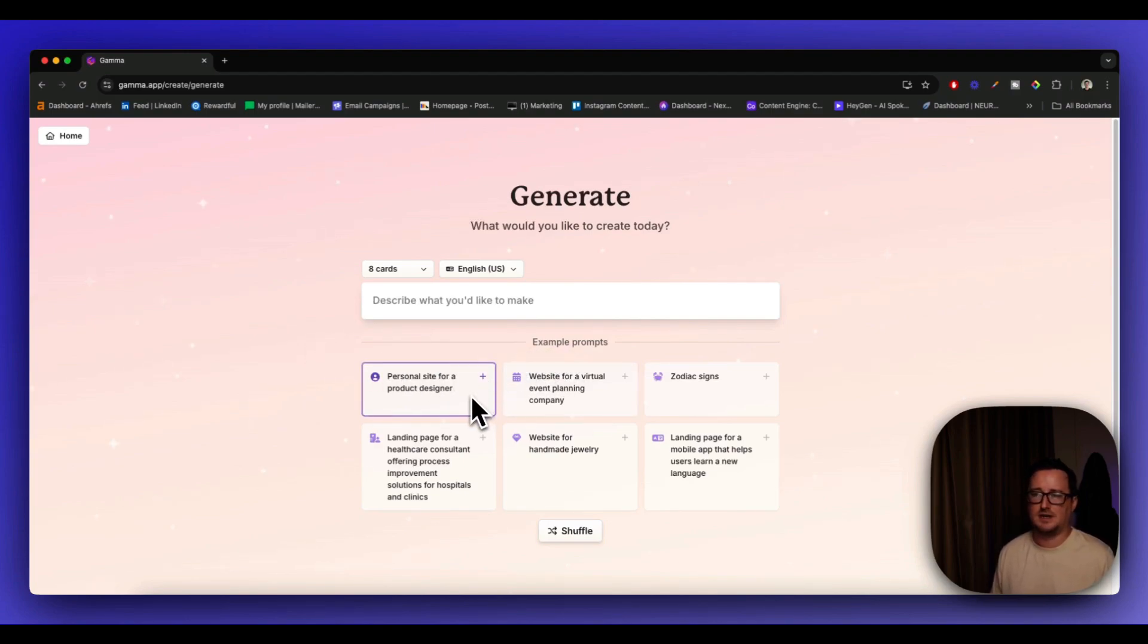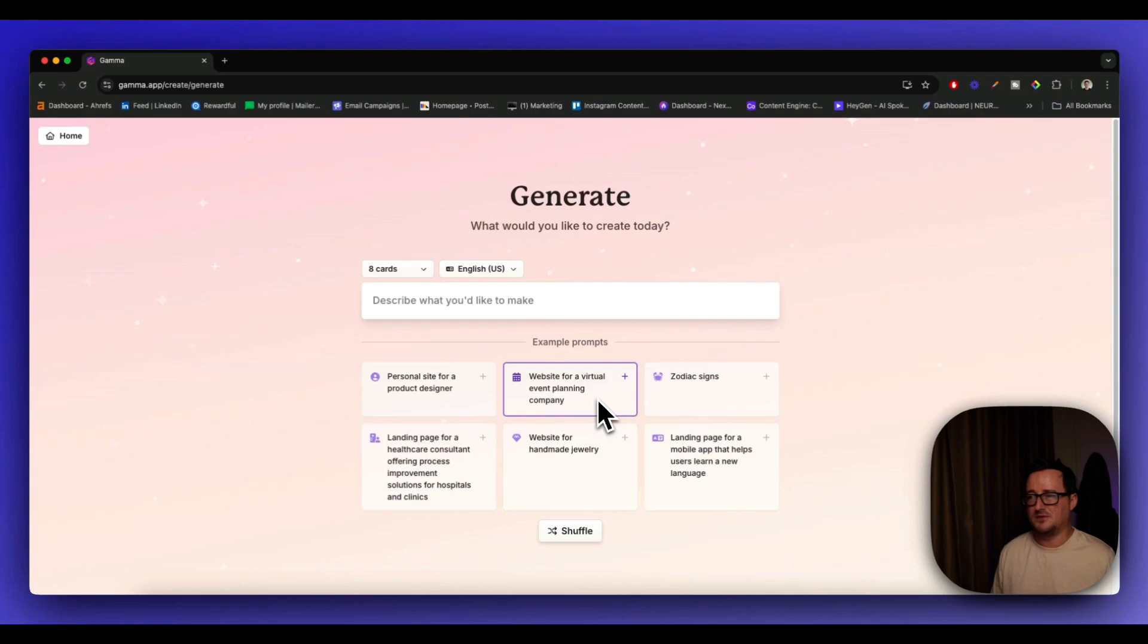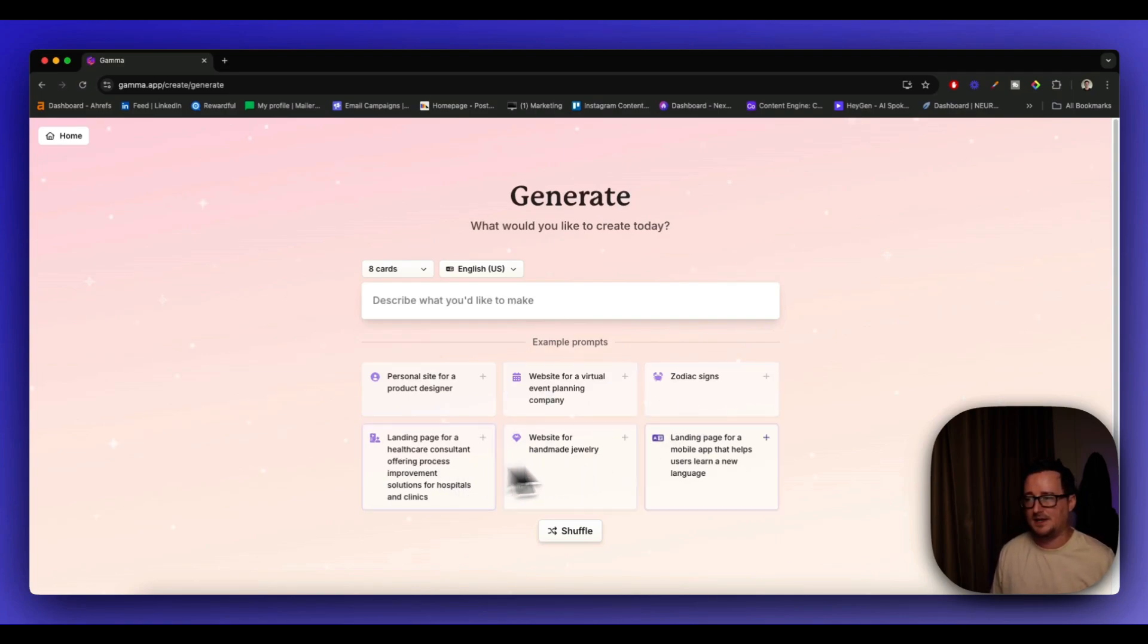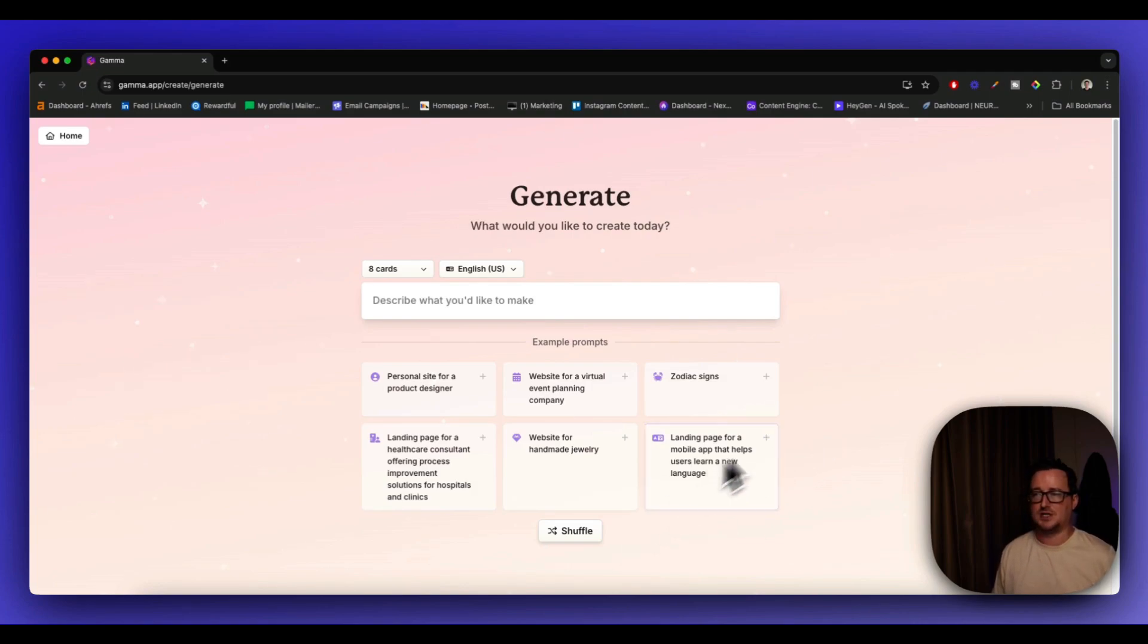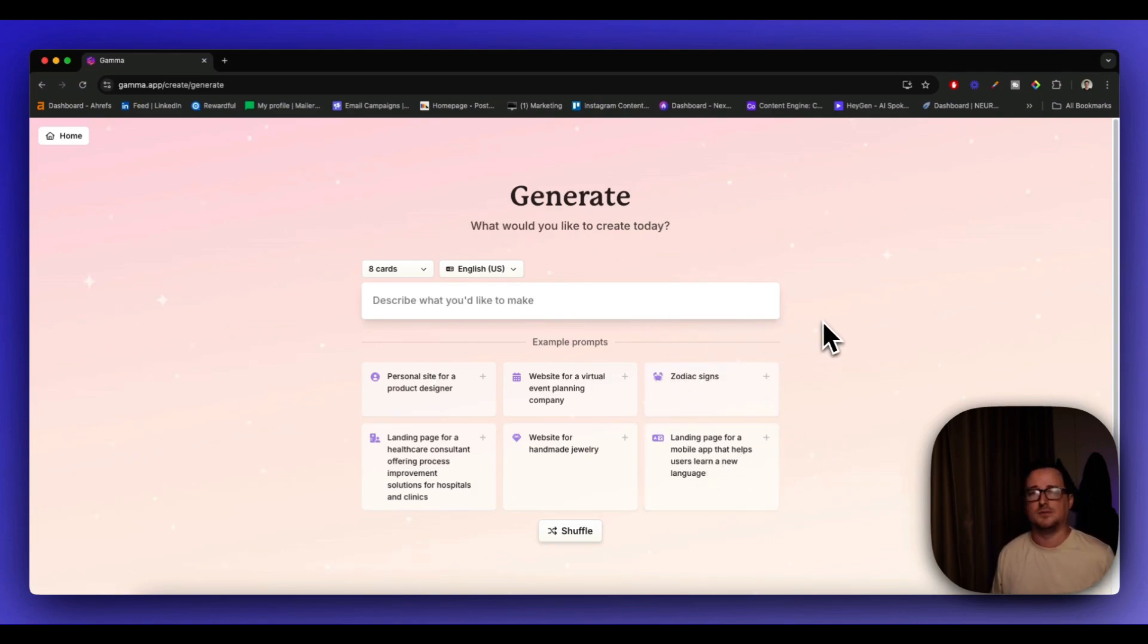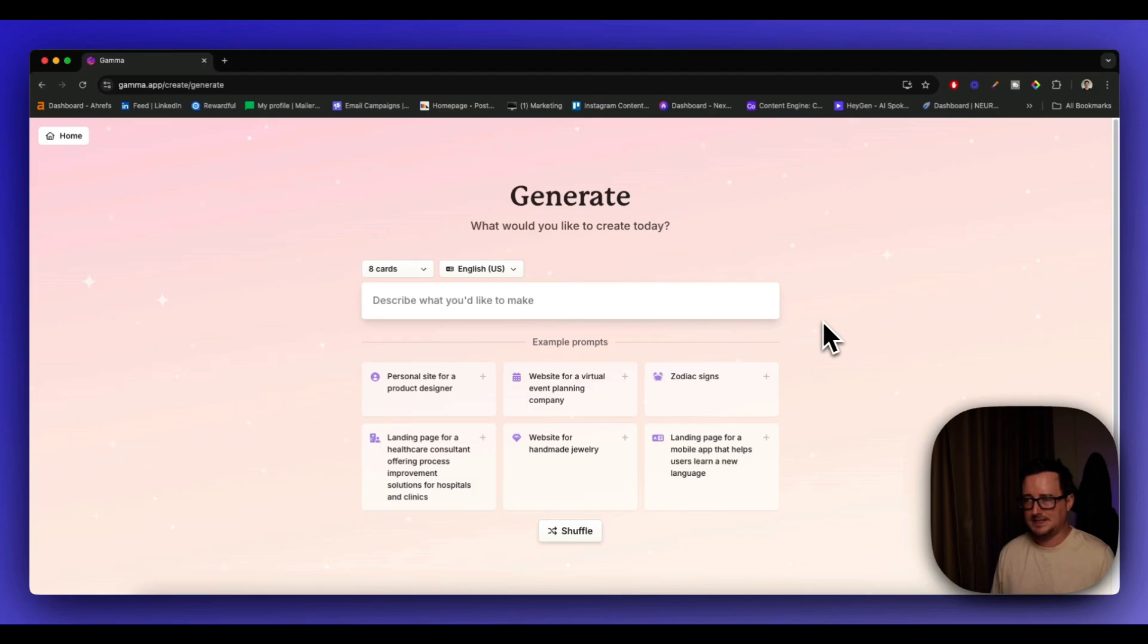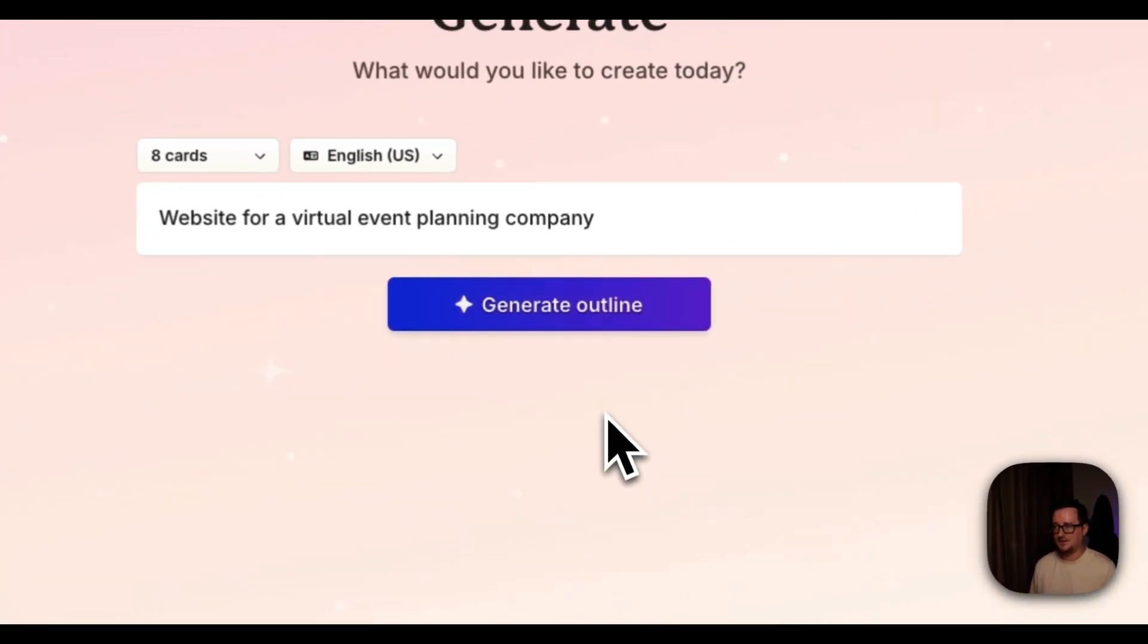And we've got some example prompts here. So we can say personal site for a product designer, website for a virtual event planning company, zodiac signs, handmade jewelry, landing page, et cetera. And we can shuffle those to get more options. Or you can simply type in your own prompt. I want a website for a yoga studio in Barcelona, or I want a website for my dog grooming business.